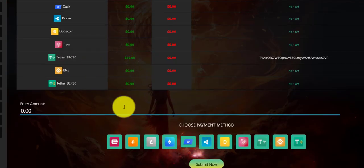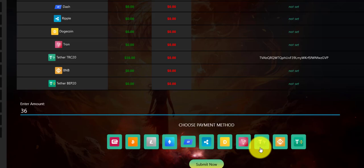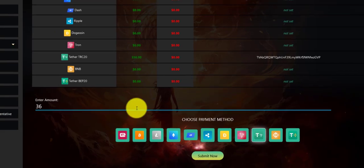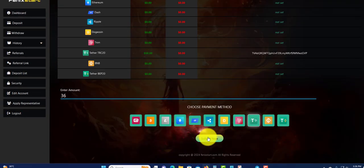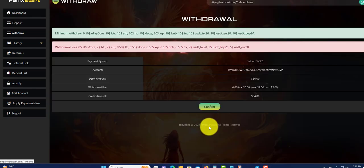To do a withdrawal, you're going to put in the amount right here, which is $36. Then choose your payment method - you're going to click right here. Click submit.